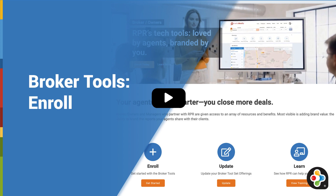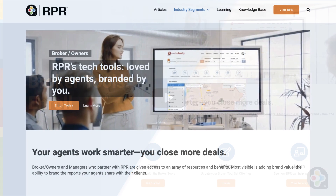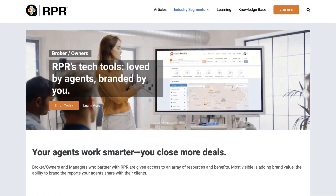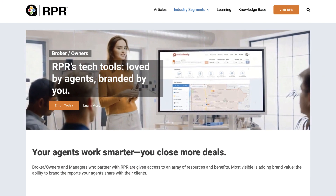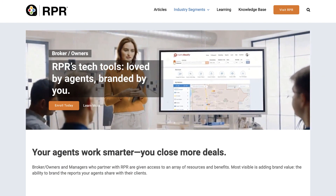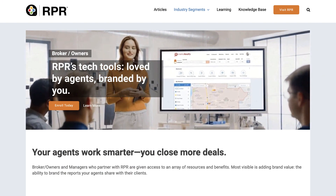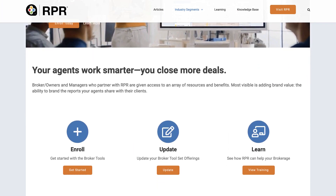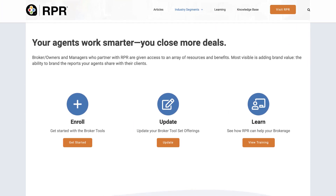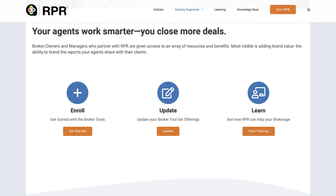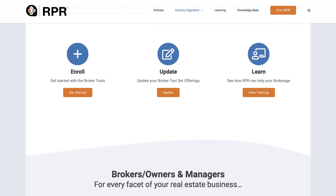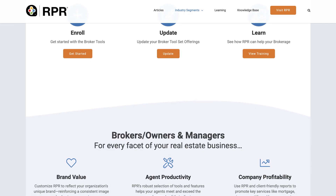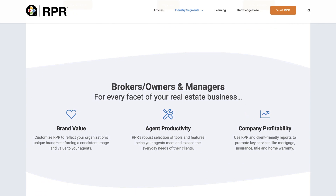RPR offers five unique tools exclusively for brokers, owners, and managers. These unique assets will help strengthen your brand and give you valuable company insights, all offered as a member benefit of the National Association of Realtors.